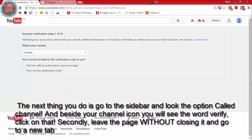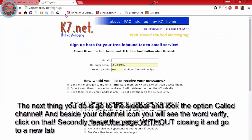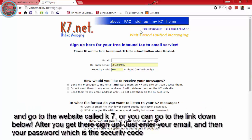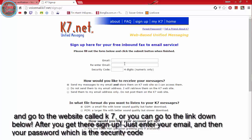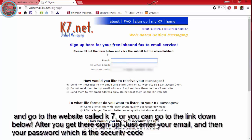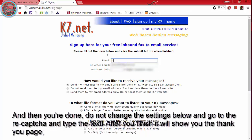Secondly, leave the page without closing it and go to a new tab, and go to the website called K7, or you can go to the link down below. After you get there sign up, just enter your email, and then your password which is the security code, and then you're done.